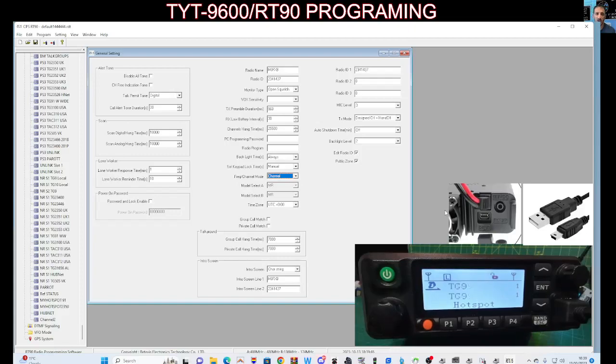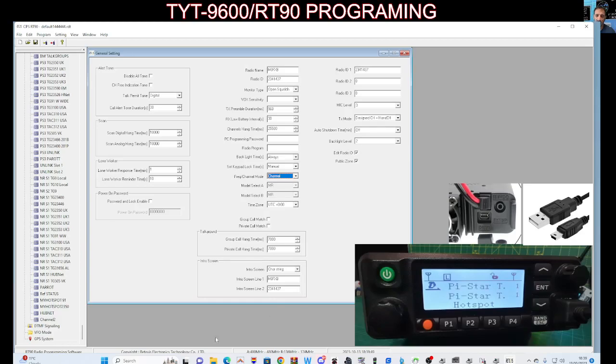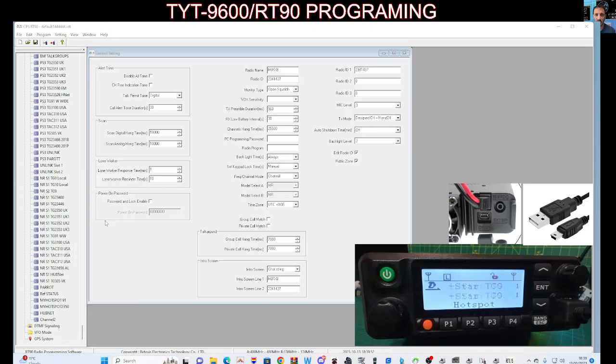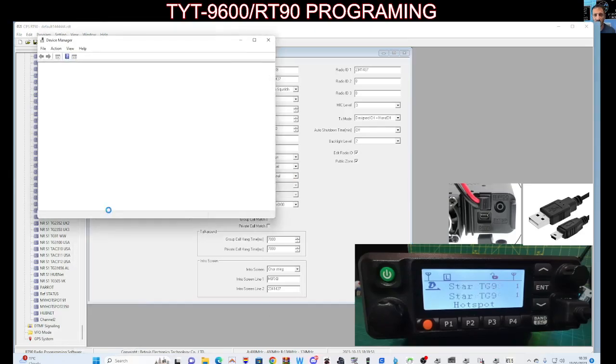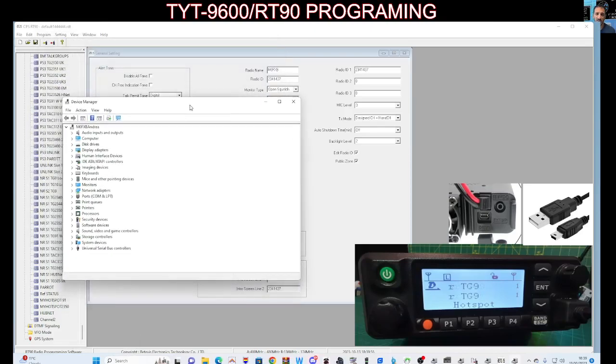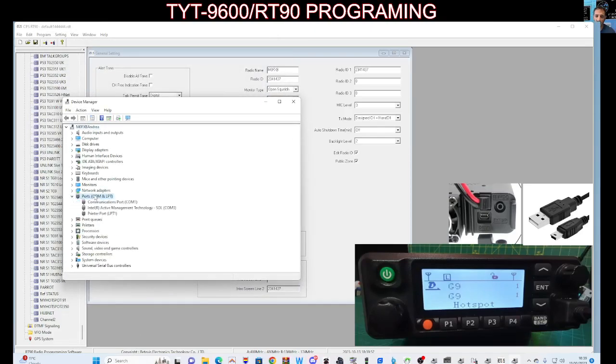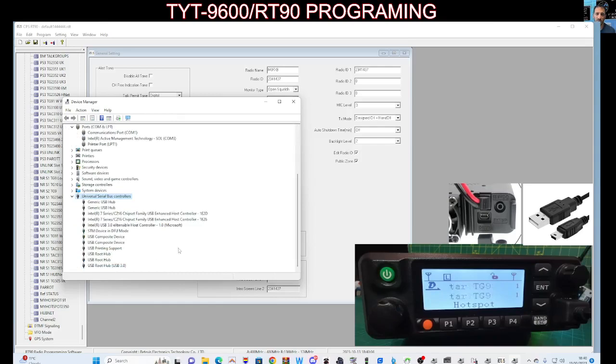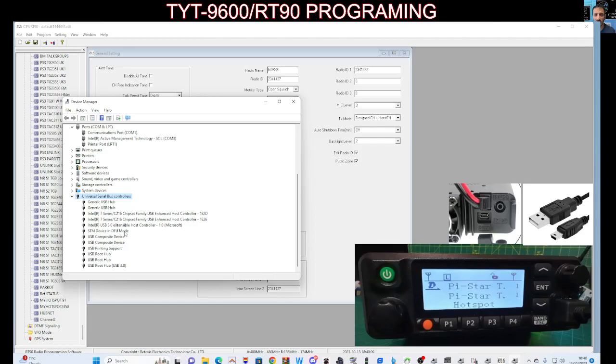M0FXV, welcome to my channel. Let's have a look at the TYT9600 USB connection. Go right-click Device Manager. Now normally when we do this we'd be looking in our ports, but you're not going to find anything because it doesn't use that. It actually uses, if we scroll down here to the bottom, this bit here that says STM device in DFU mode.